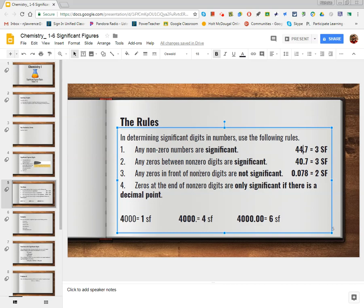The next rule is that every zero that is sandwiched between one or two non-zero digits is significant. So in the number shown, the zero is confidently measured. For example, if I had a number 400.7, it would have four sig figs because both zeros inside 400.7 are significant — they are sandwiched between two non-zero digits.